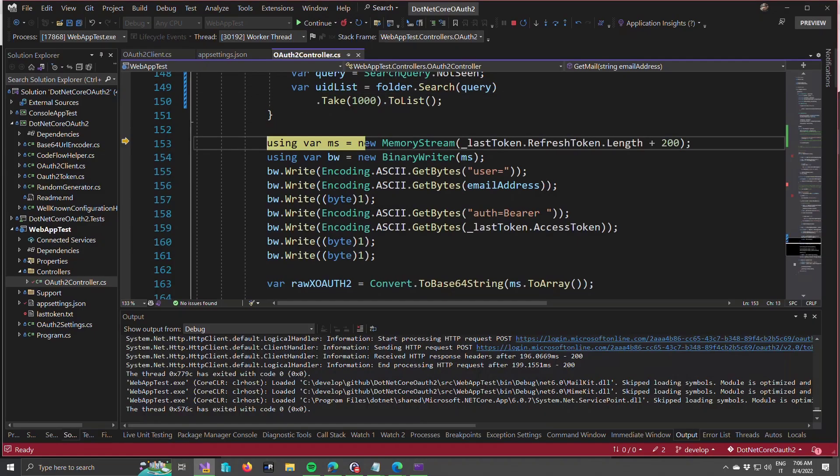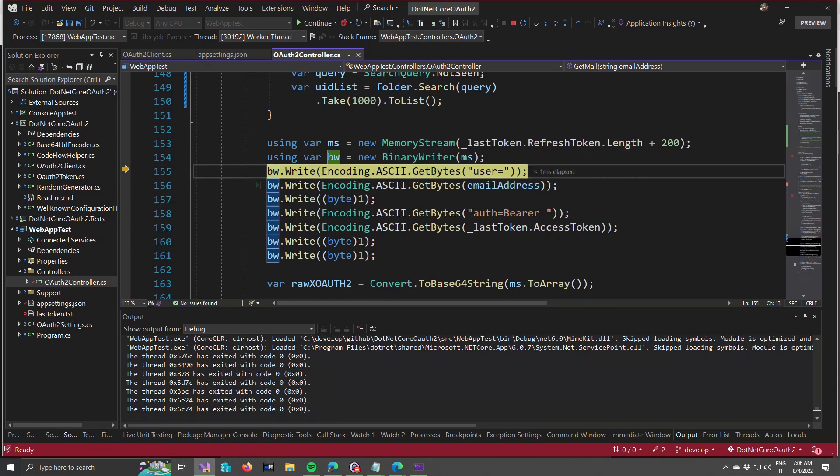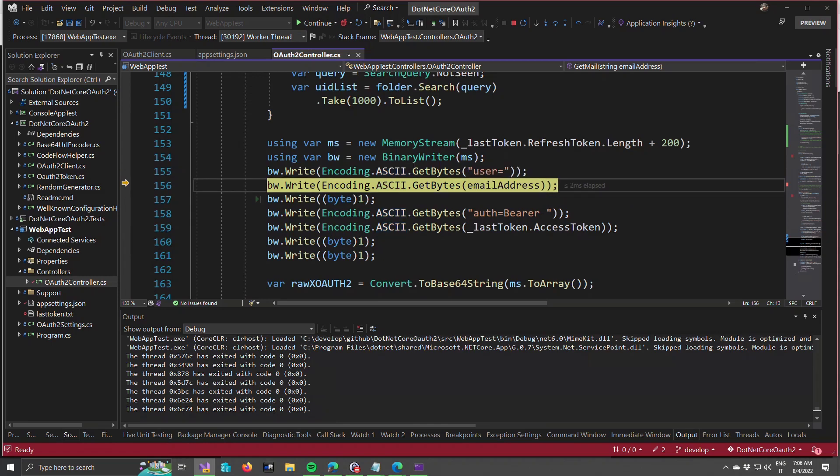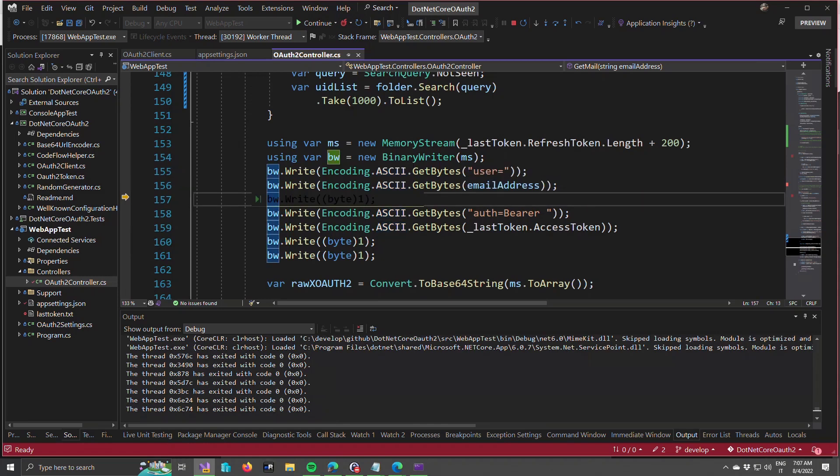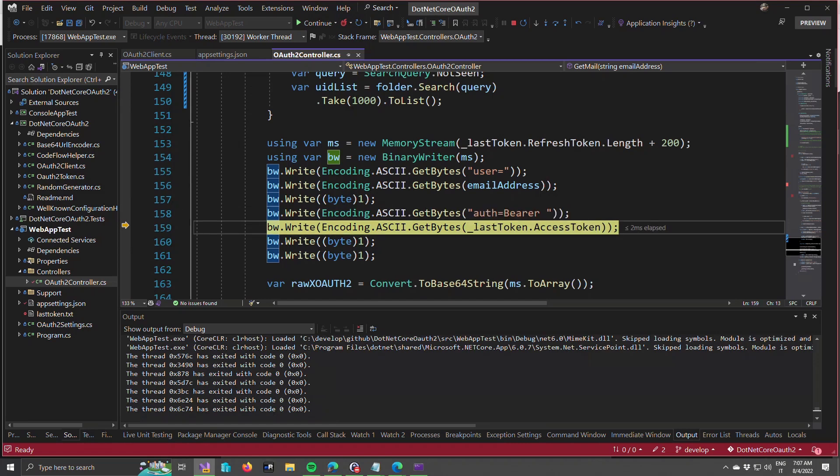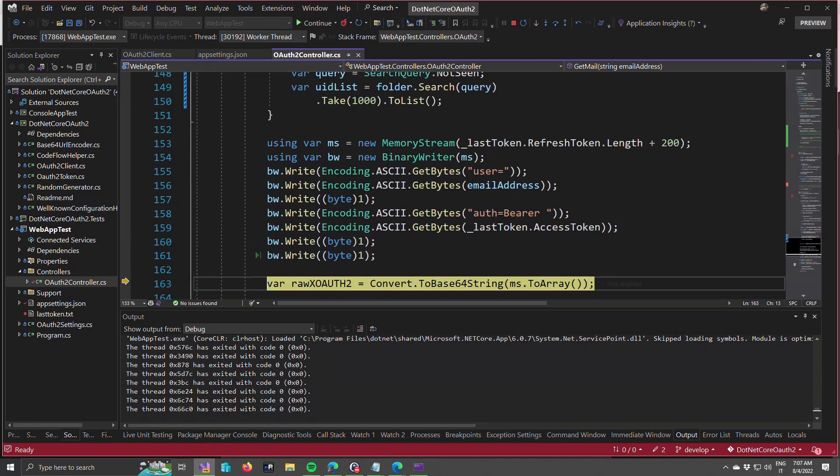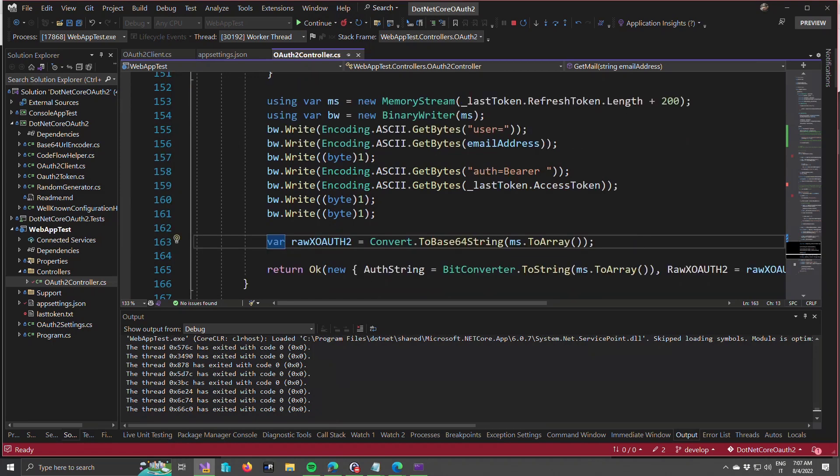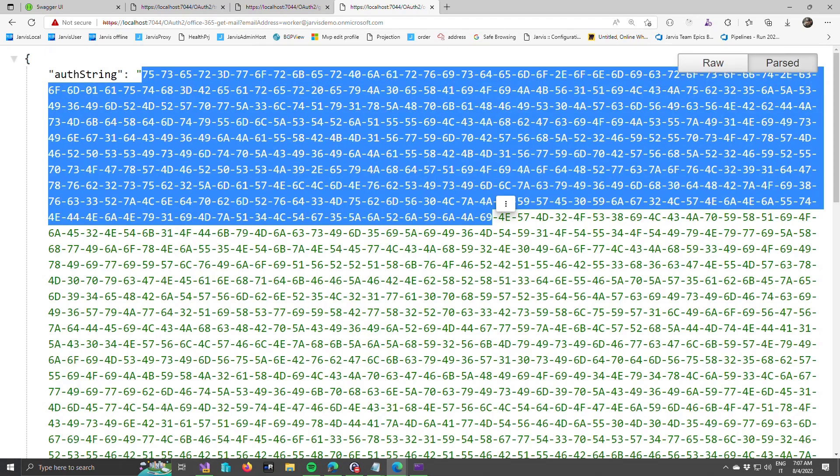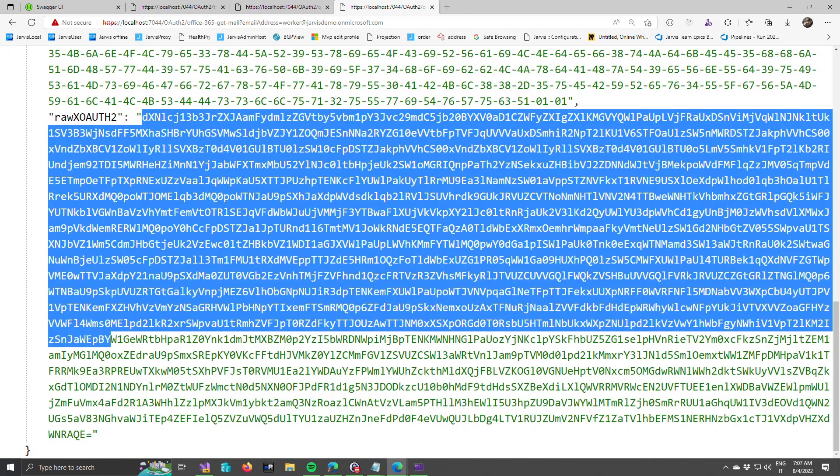It's really simple. I use a memory stream, a binary writer. Then it's important that you use ASCII encoding. I encode the user equal part, then the email address part, then the byte one, then the auth bearer and a space, then the my access token and a couple of byte with one content. And I'm returning everything to the users. This is the raw byte, the sequence of byte of the auth string. And this is the base 64 encoded string.